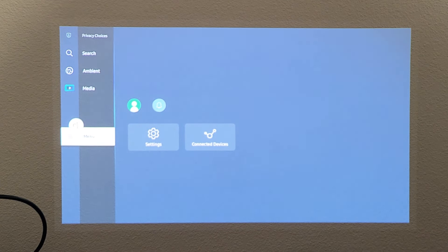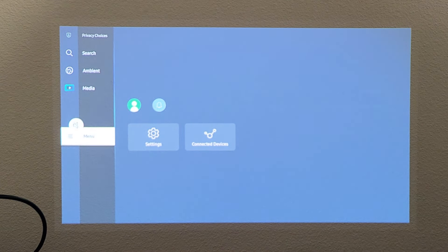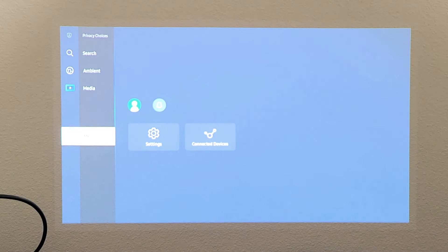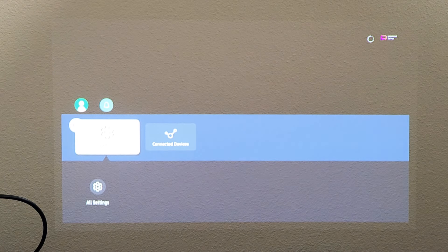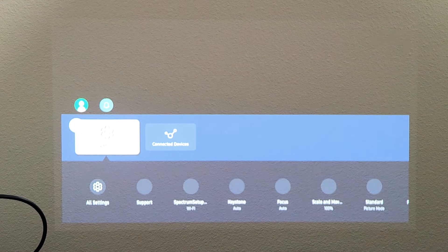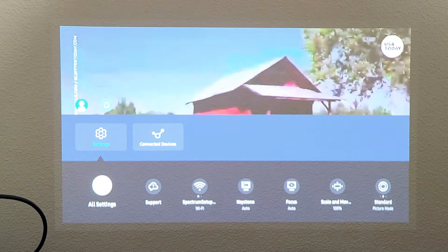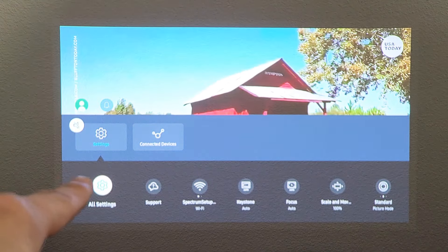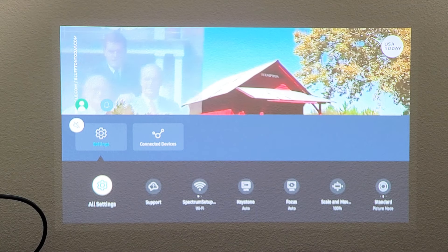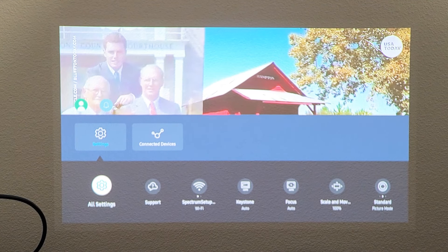Now we want to go to settings. Move over to the right, and then you want to go down one to where it says all settings. So we're on all settings now. Click on OK.